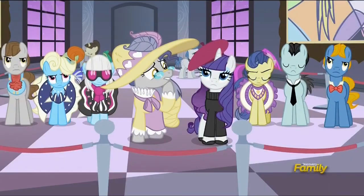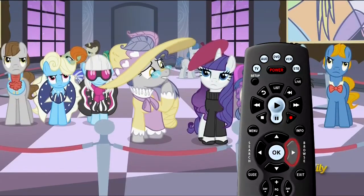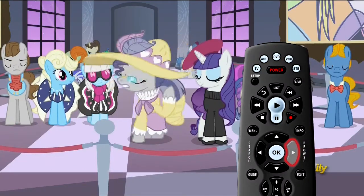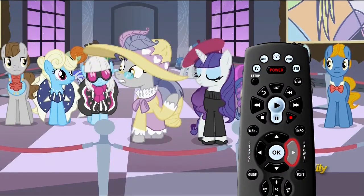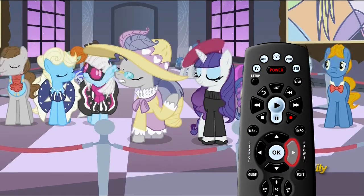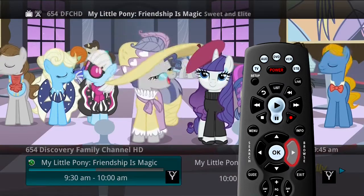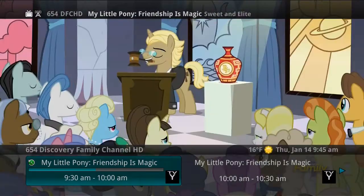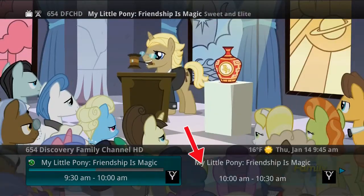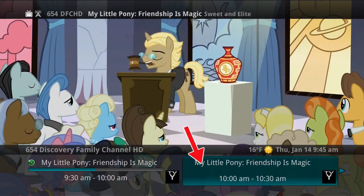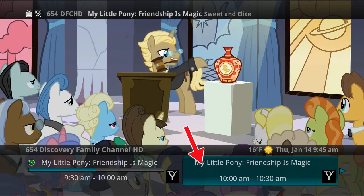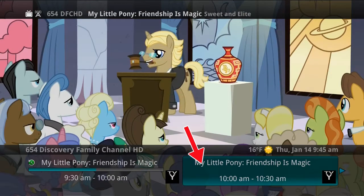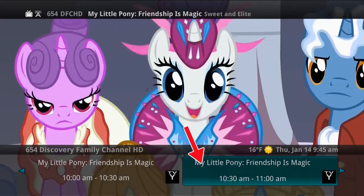The other option is to press the Browse button on the remote control. When you press Browse, you see the channel that you are currently viewing at the top of the screen. With the Browse button, you can scroll through what is coming up on that channel while also being reminded of the channel you are currently viewing.